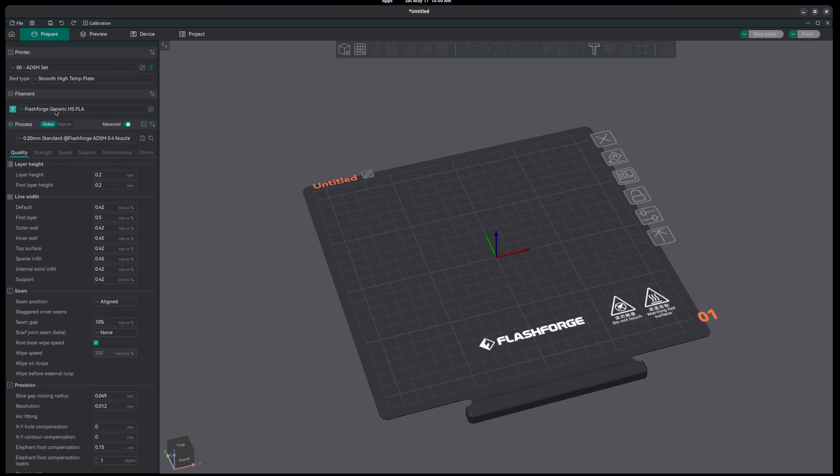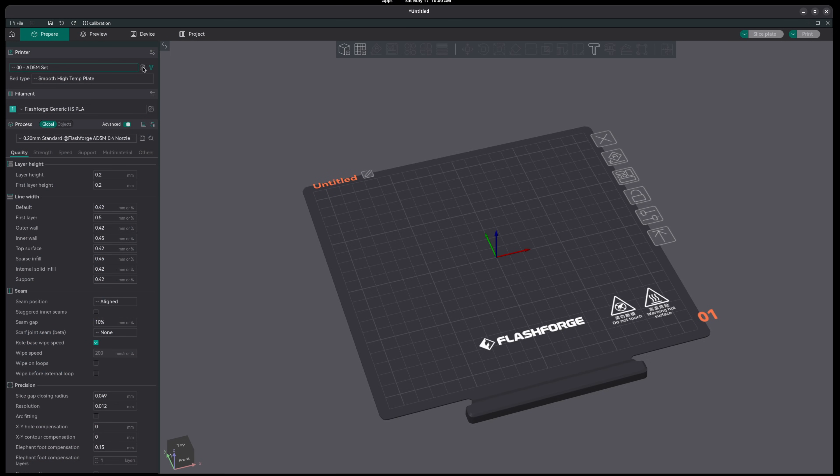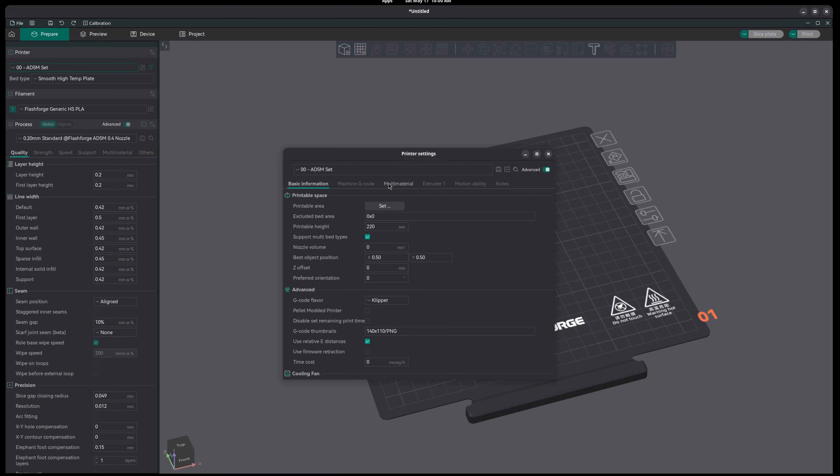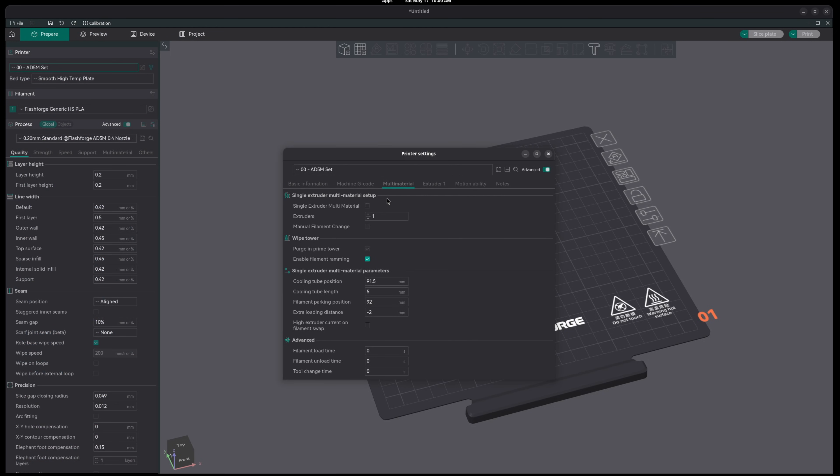By default, with a single color 3D printer, Orca Slicer won't let you add any more than one filament. To fix this, go to your printer setting and then under your material tab, enable single extruder multi-material. Save your printer settings and now you can add as many filaments as you want.